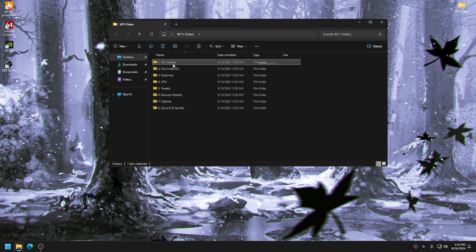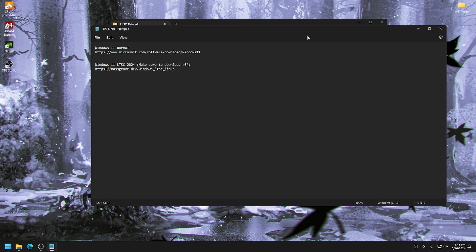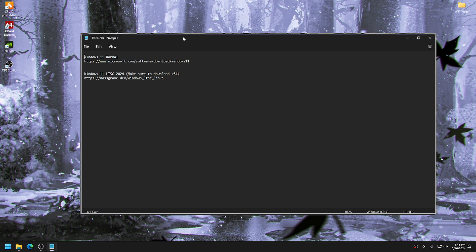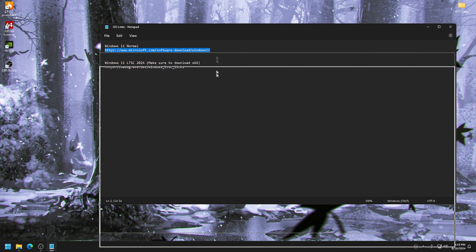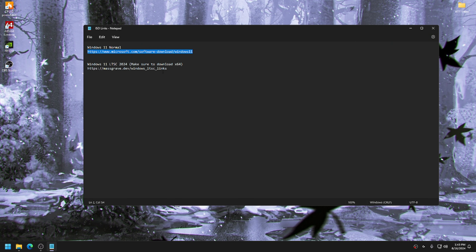Download it, extract it, make sure it's a folder, then go to the first folder called Ice Links. Inside the TXT file you're going to have two links. The first one is going to be original Windows 11, and the second one is going to be original Windows 11 but the LTSC version, which is still in beta — it's not fully released and it's still being worked on.